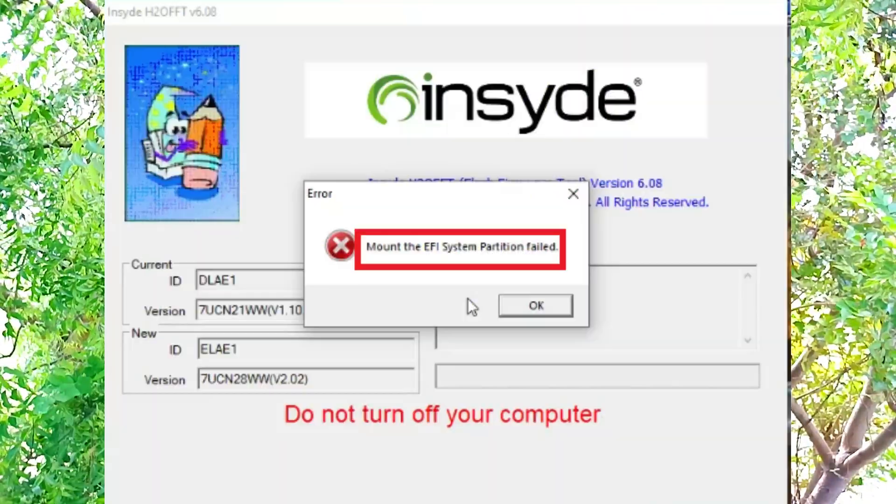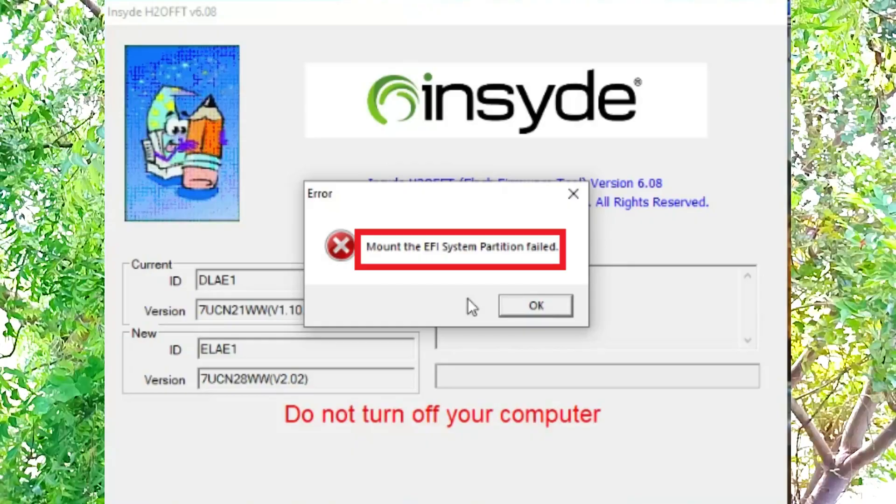We are going to talk about EFI system partition failure. We are going to talk about E41-25. We are going to change the logo in this video and look at E41-25.